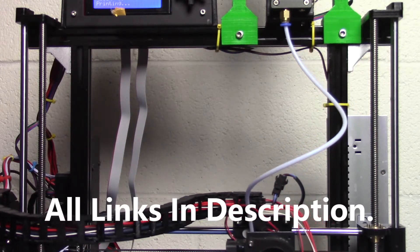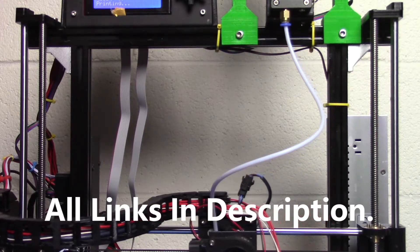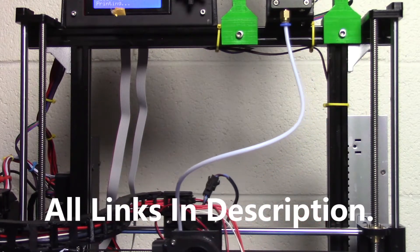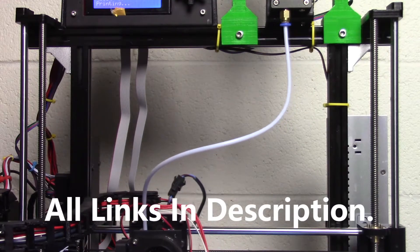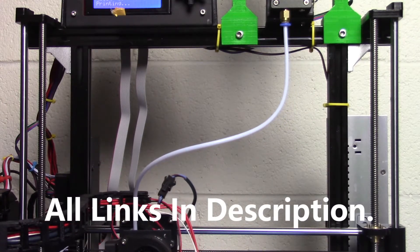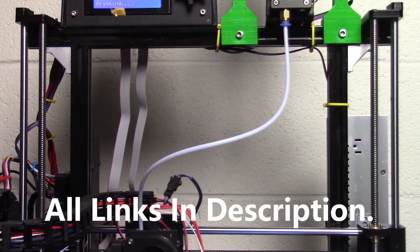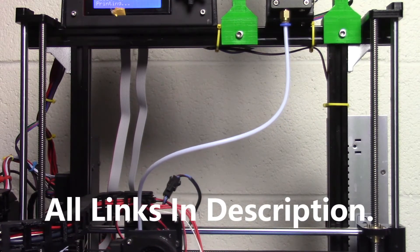Anyway guys, thanks for watching. Have fun printing.